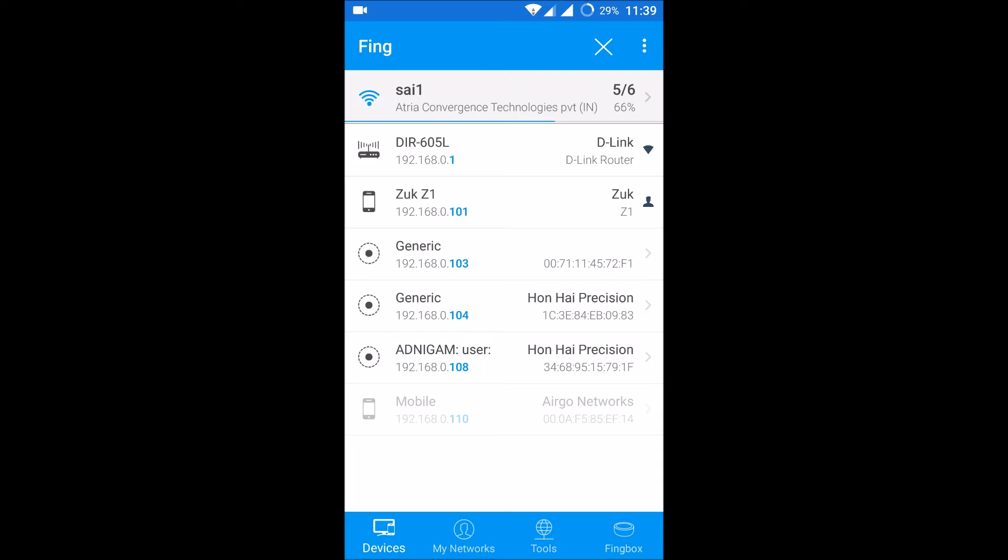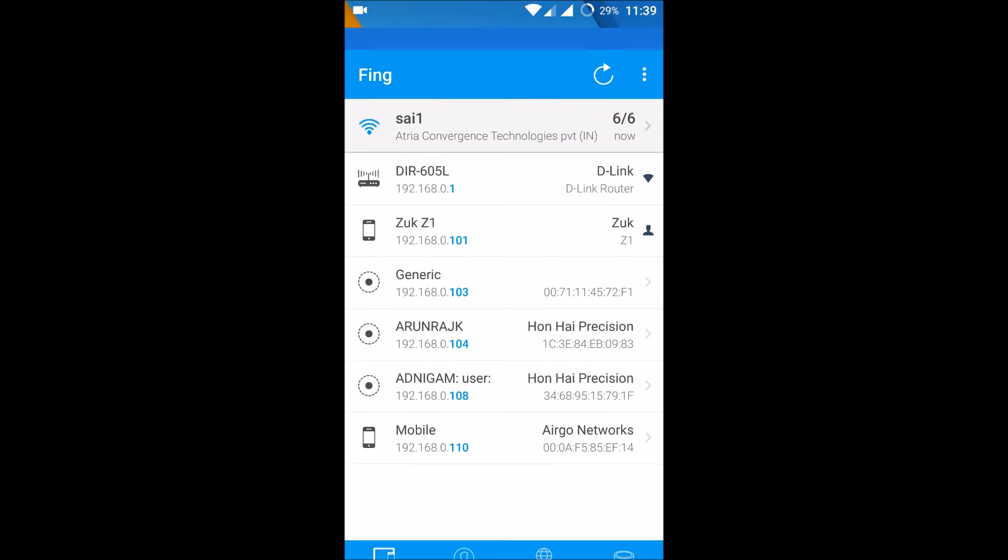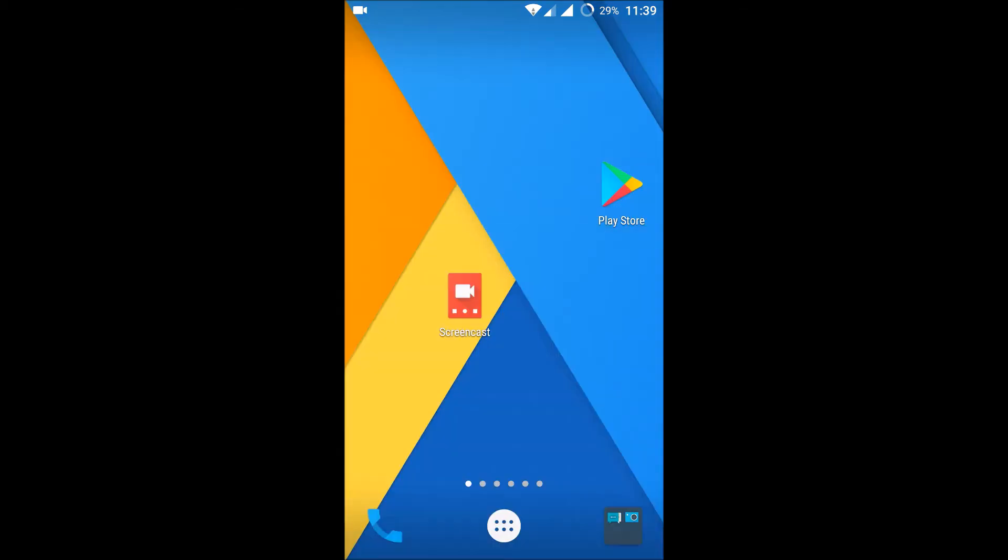So let us test this whether it is working or not. I'll just turn off my Wi-Fi in one of my mobiles here. I'll open the cam and show you.